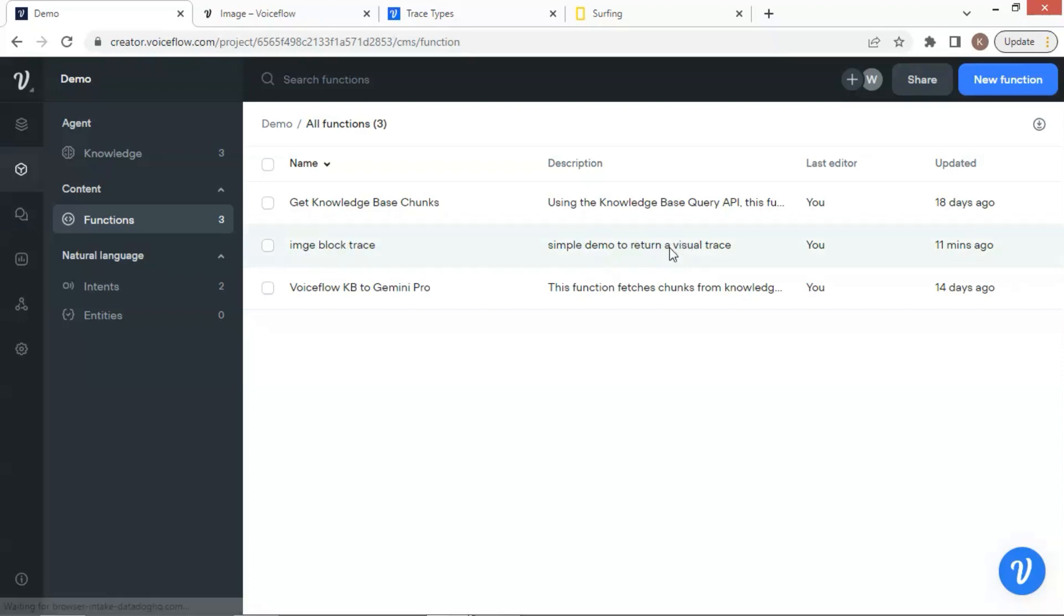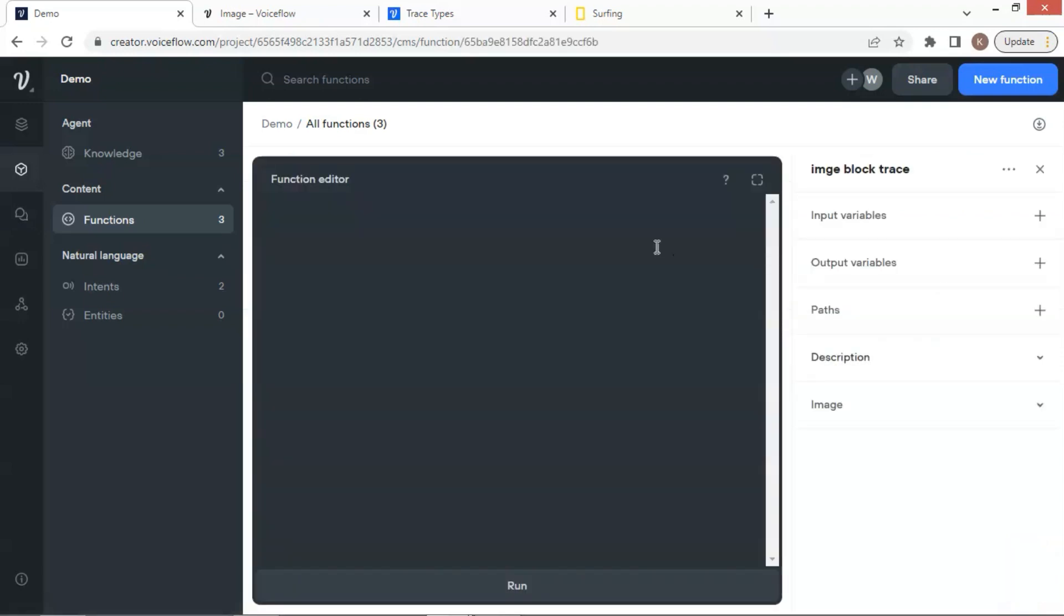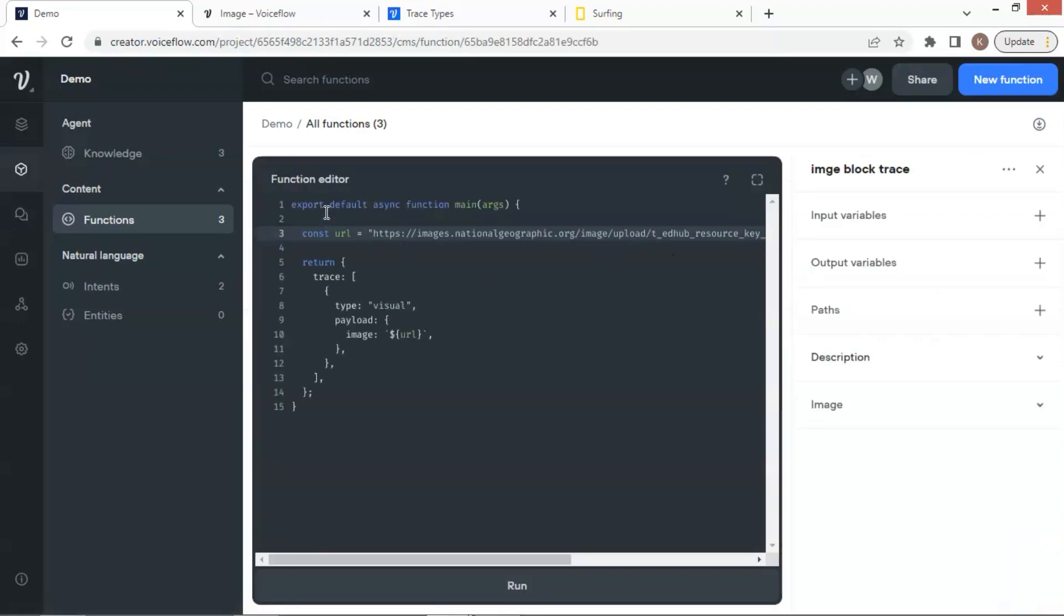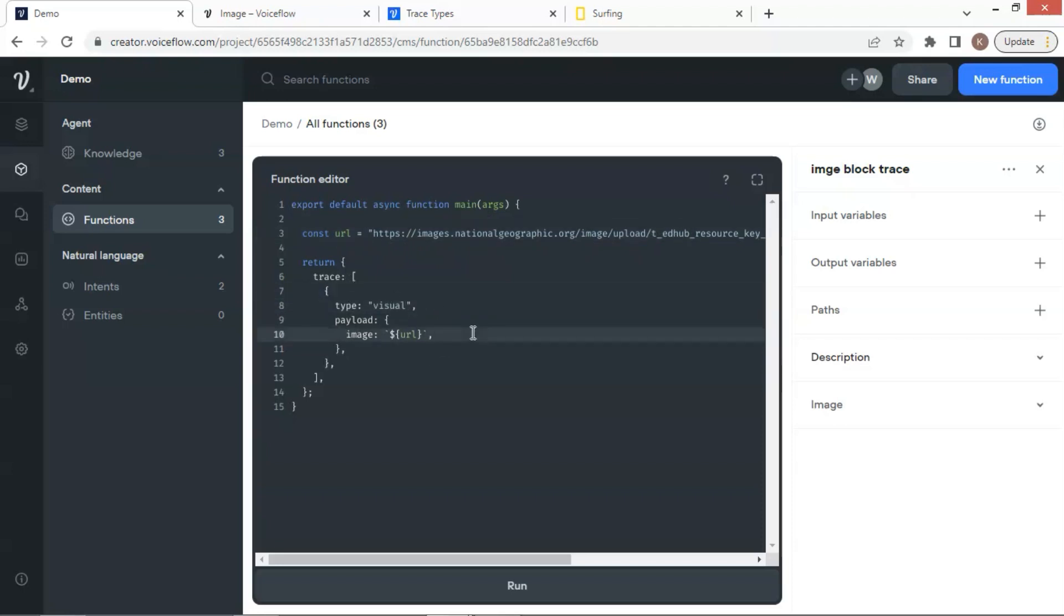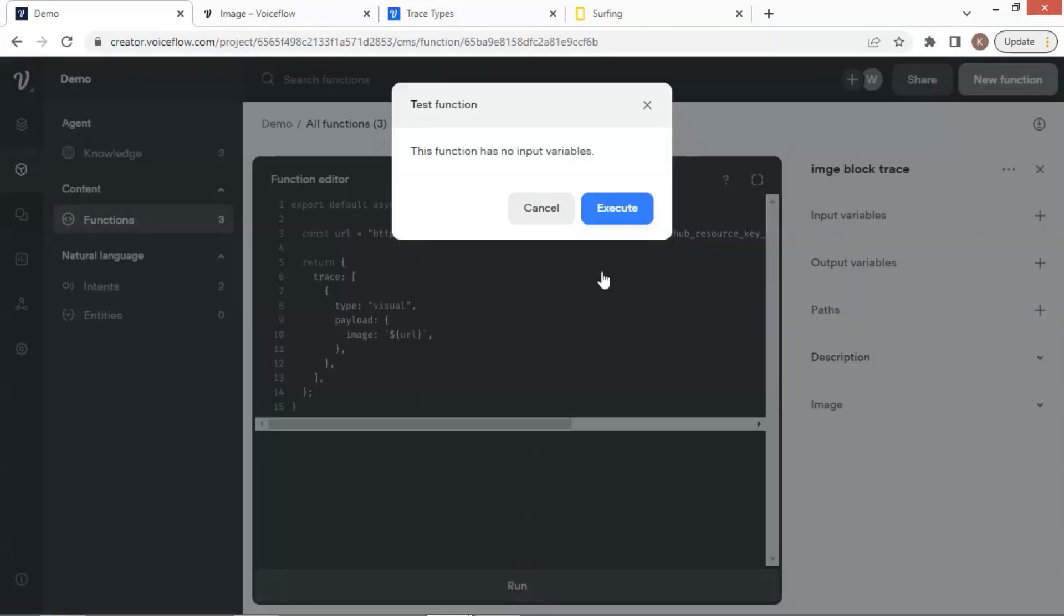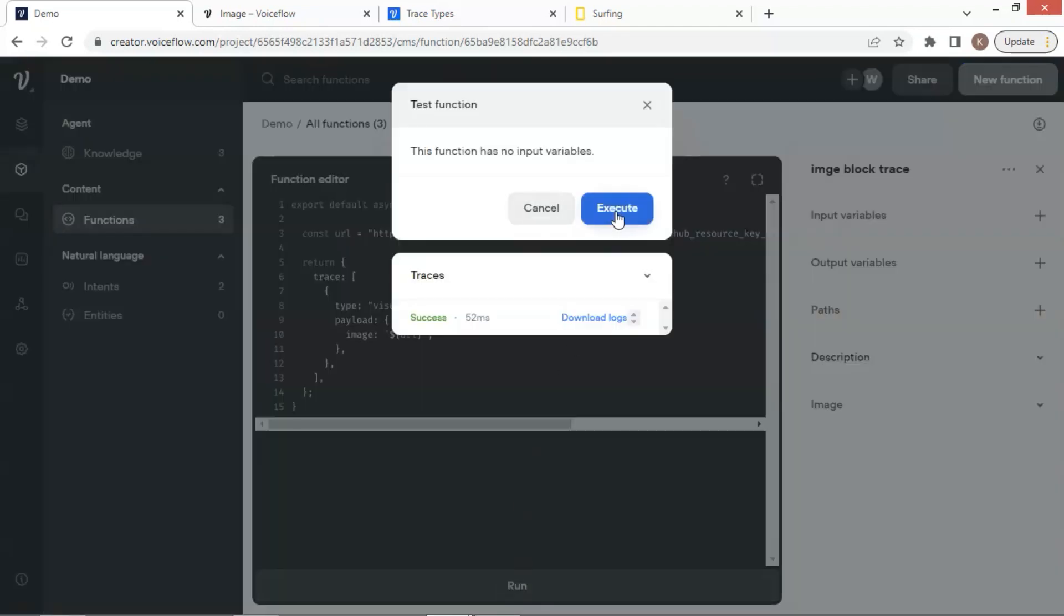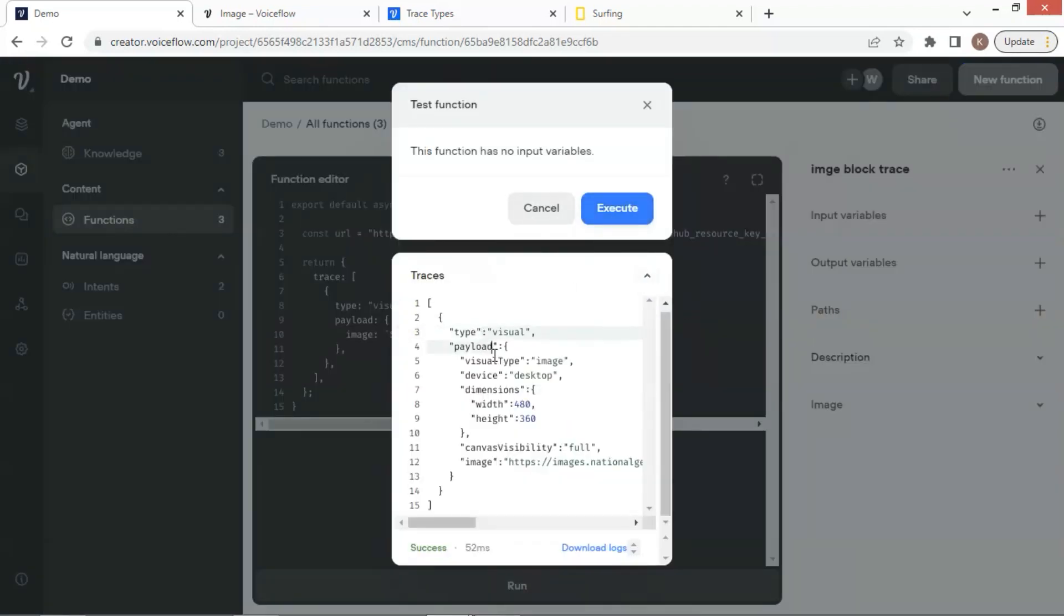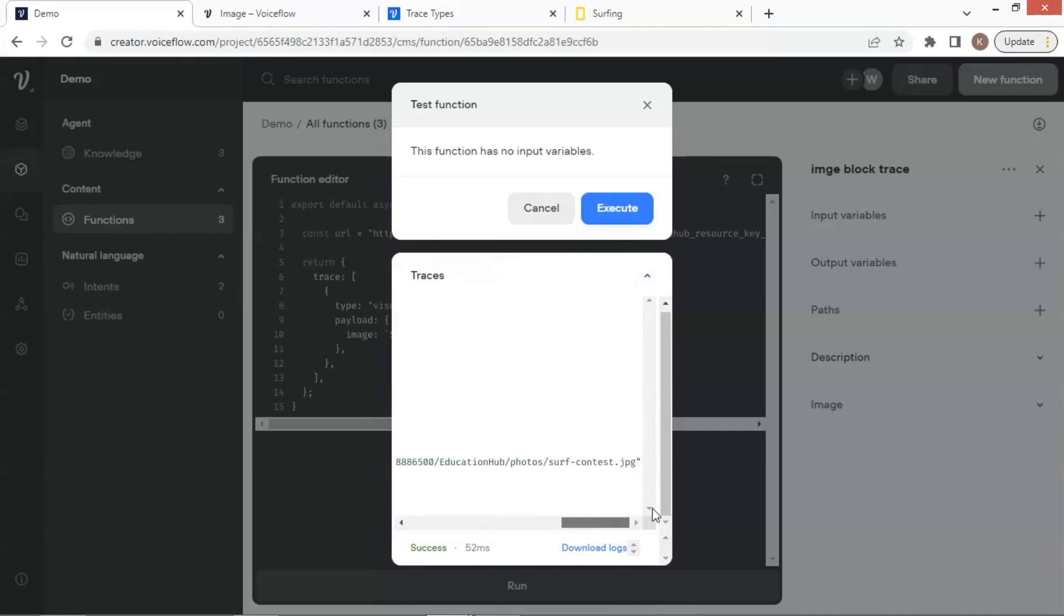Let us click on it and see the function. This is a very simple function. We set a constant variable to save the image URL, and we return the trace with the type of visual. In the payload, we add the image URL variable. Let us run the function. Let us click the execute button, and we see the success status. We can see the trace details with the type, payload, image URL, etc.